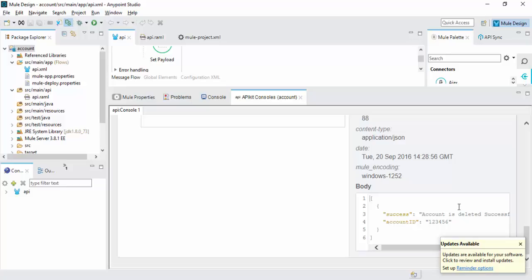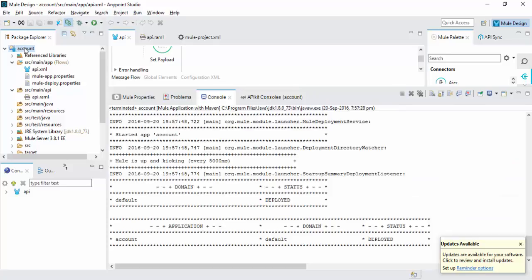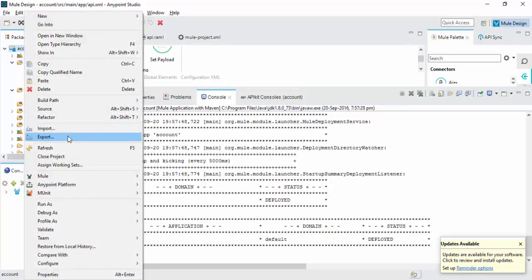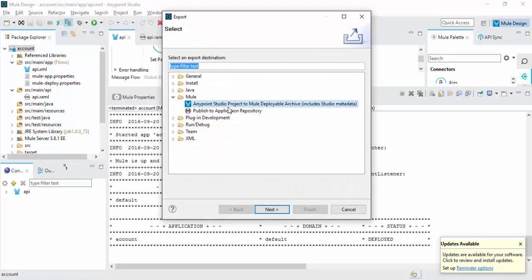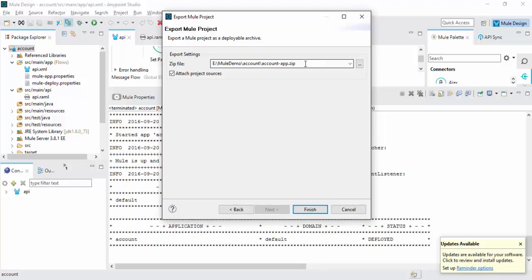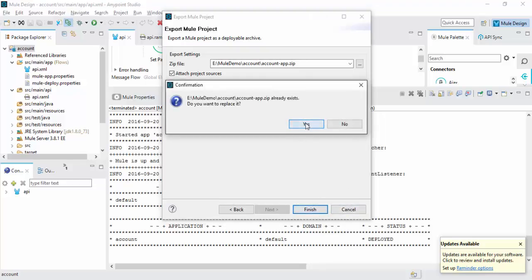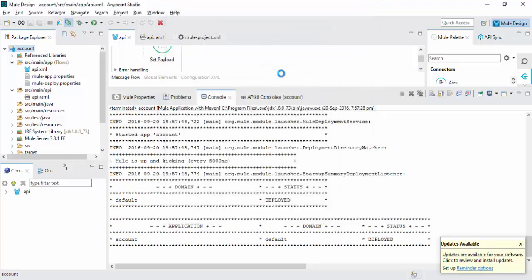So before that, stop this application. You need to export your project. Click Export, click Anypoint Studio Project to Mule Deployable Archive file. So in this location I am going to save account app dot zip file. I have already available. So in this location I have exported my project.